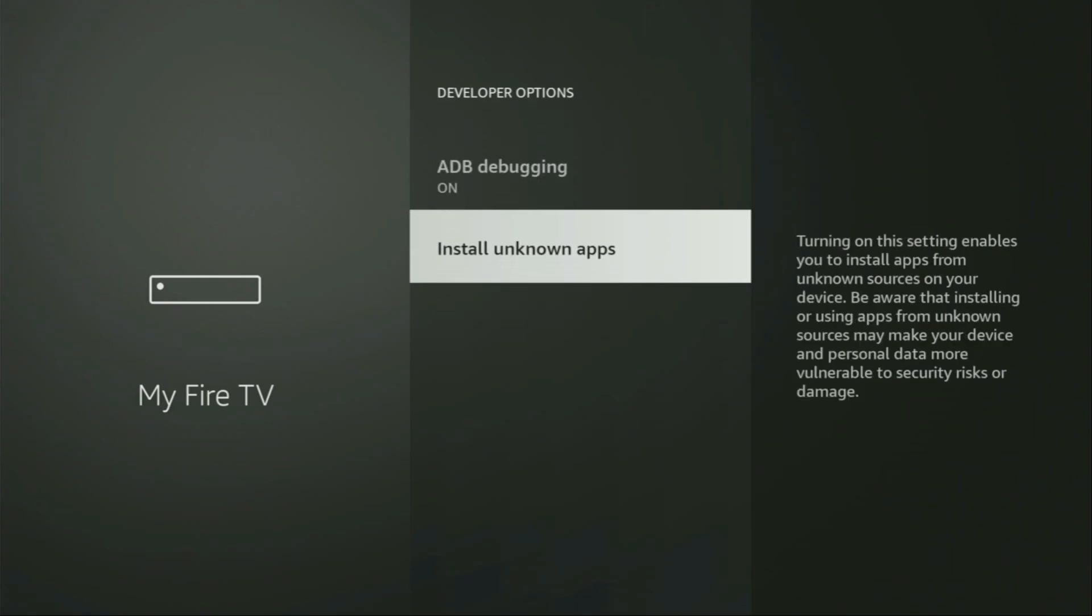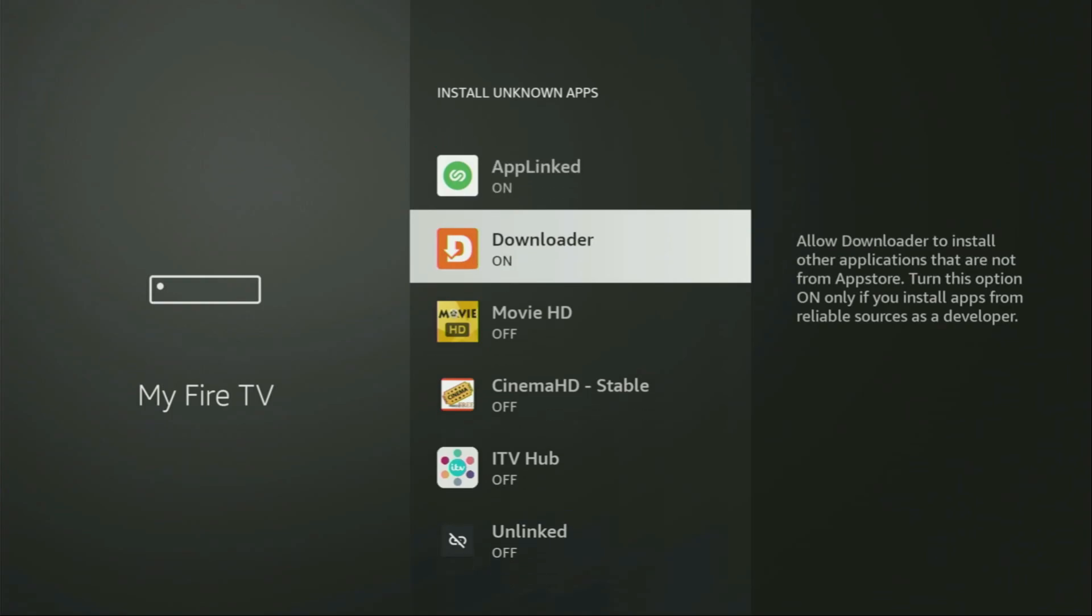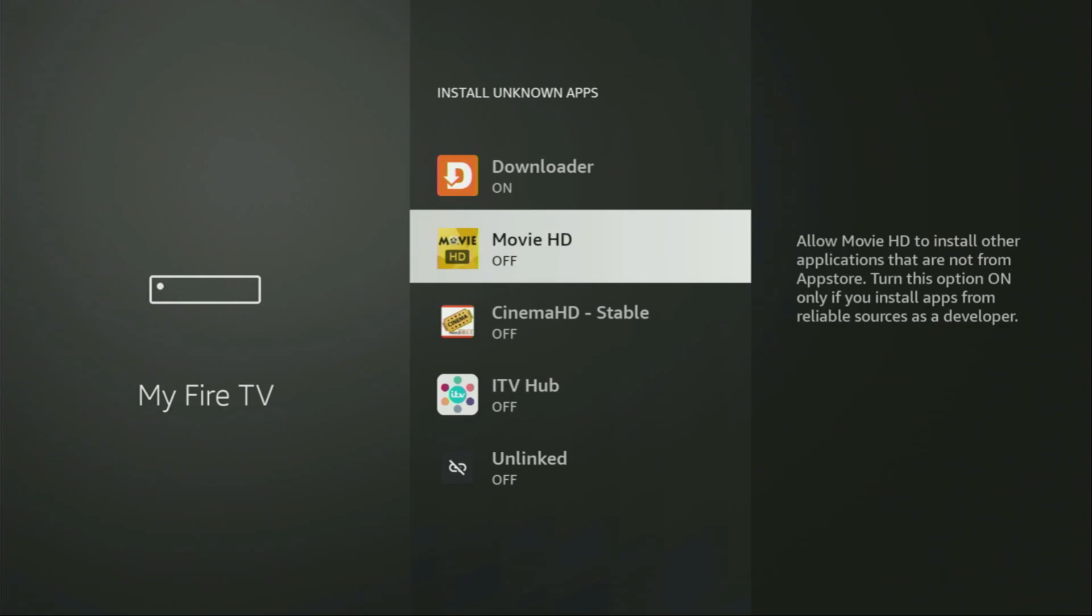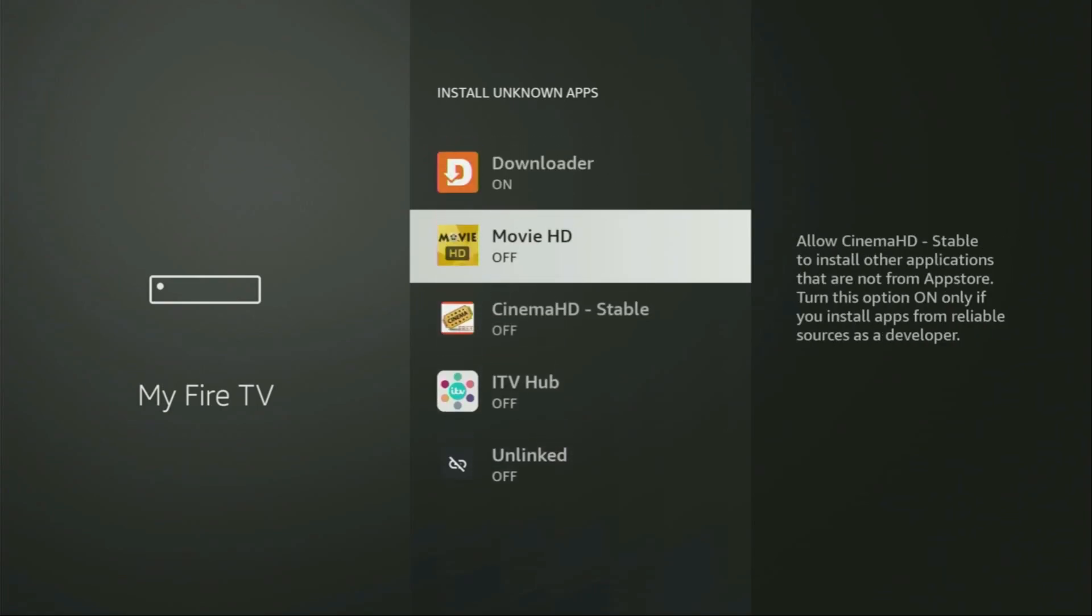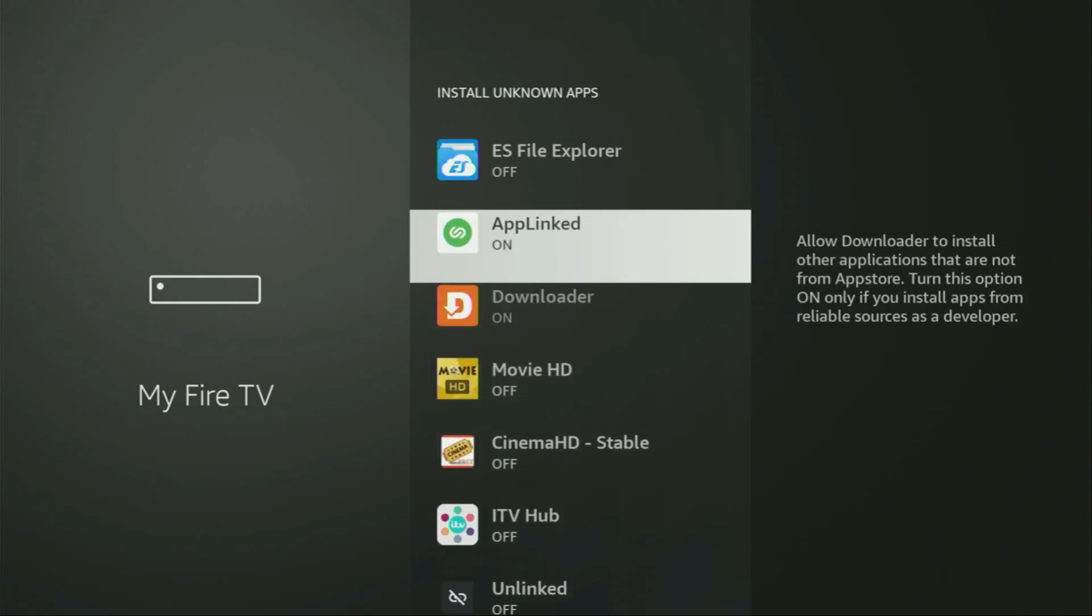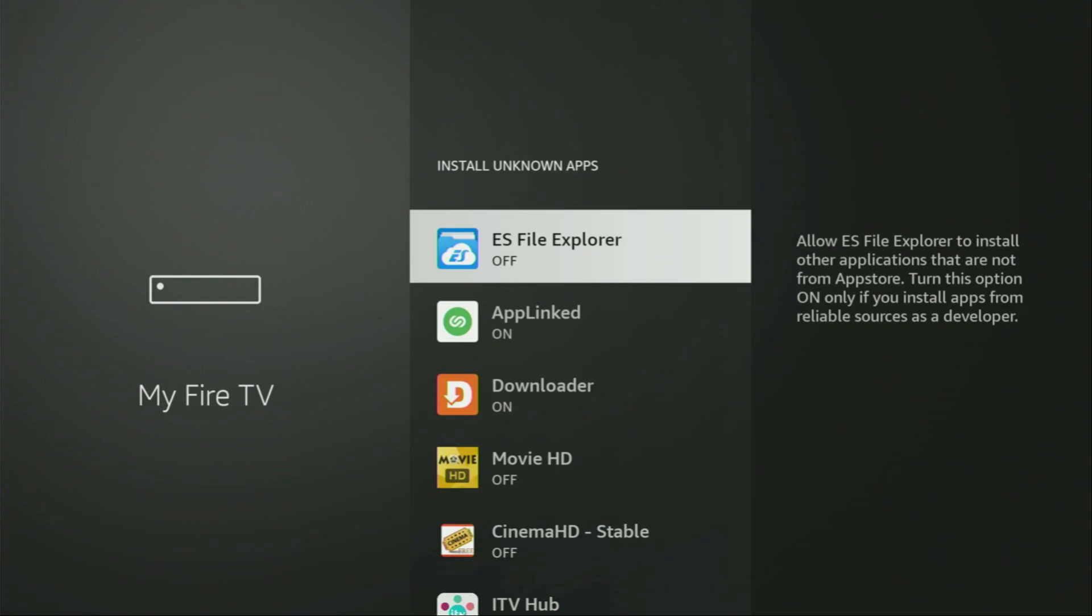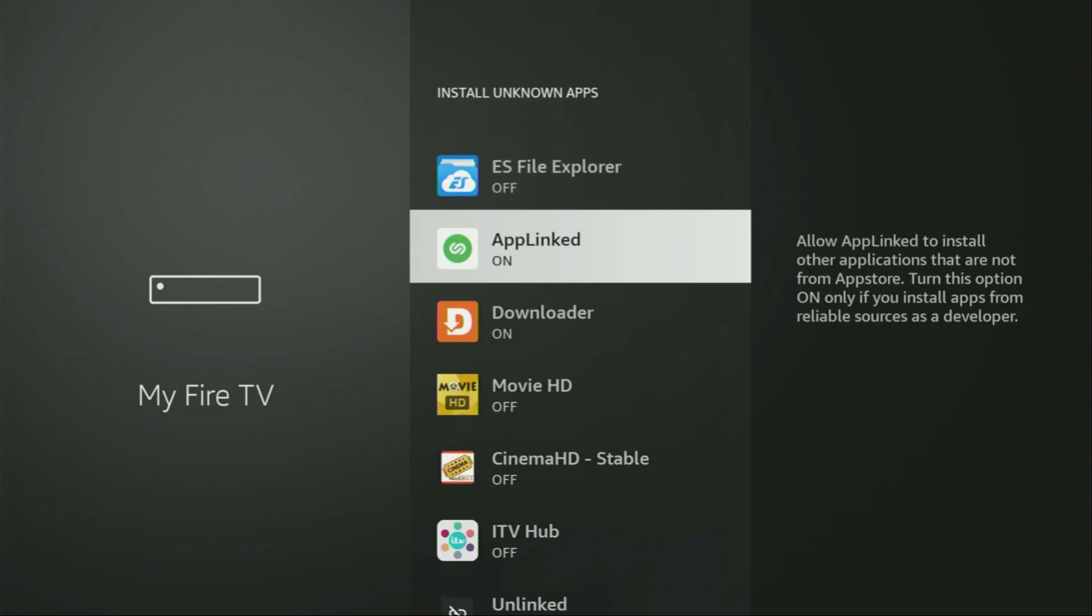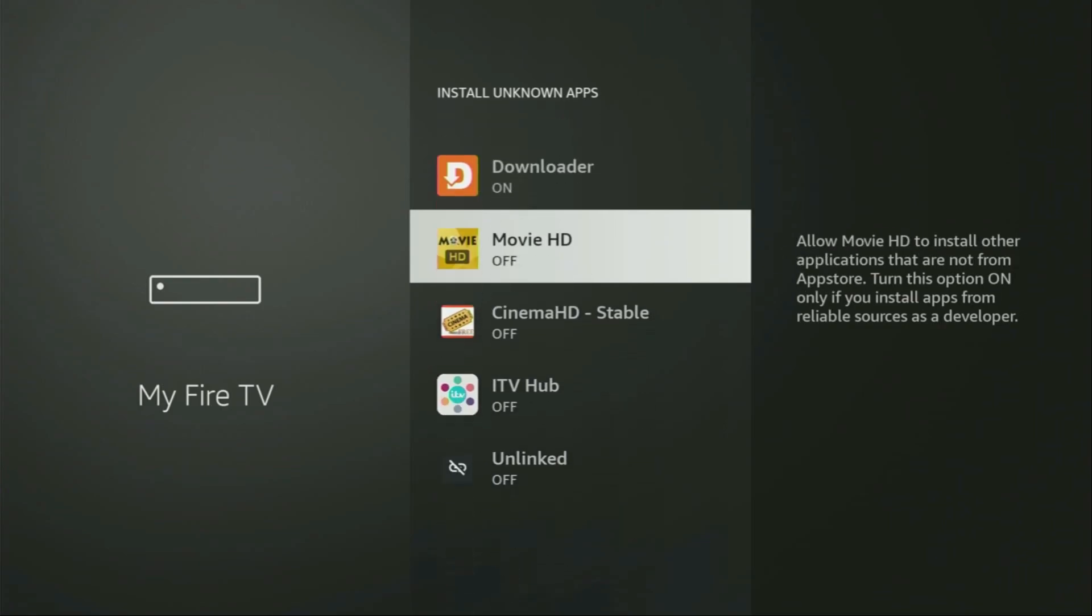Then we got to go to install unknown apps. And from here we have to turn that option on for downloader. So what it does, it's going to allow you to install other applications from the internet and not necessarily only those apps which are only available in the official Amazon app store by default. And that's exactly what we're going to do right now.